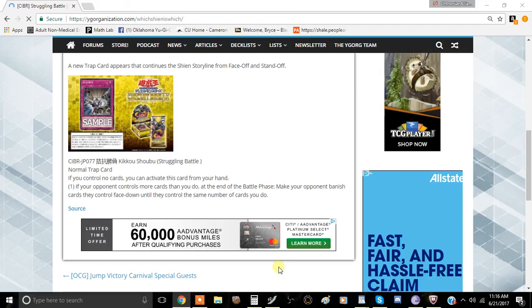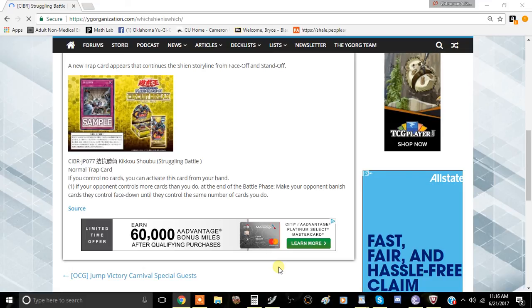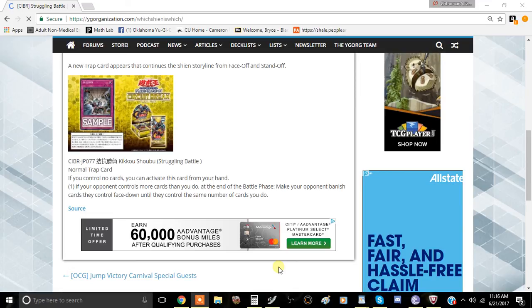However, unlike Solemn Strike, this card you can activate pretty much at any point in the game. So for example, if it's during your opponent's draw phase and they happen to have more cards than you do on the field, you can just activate this card for no reason, just for free.